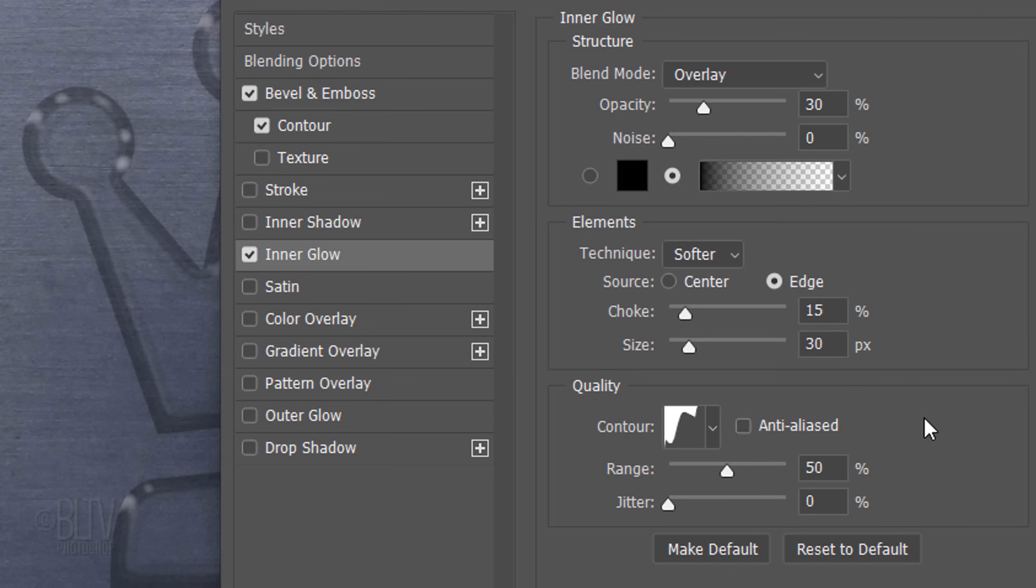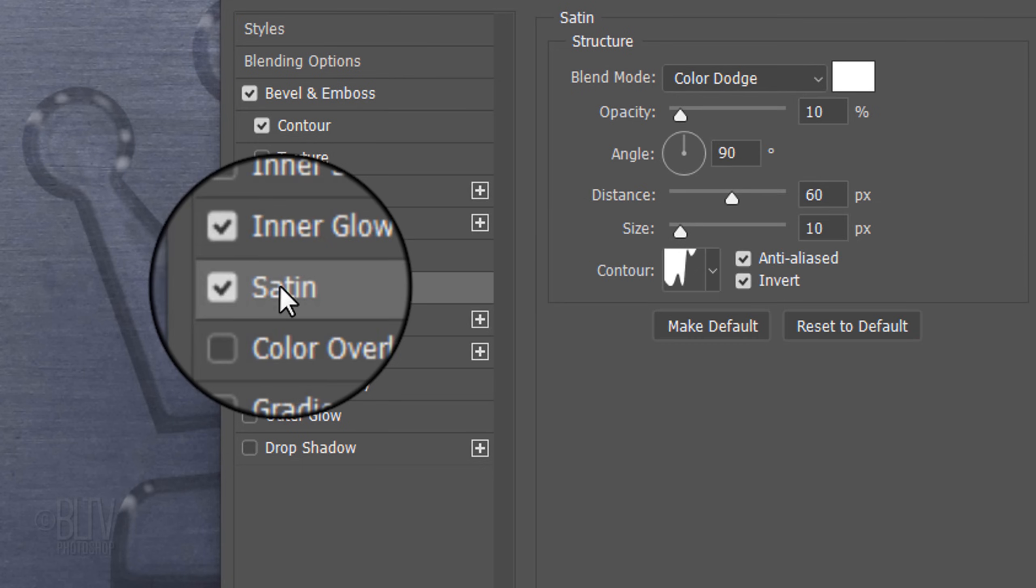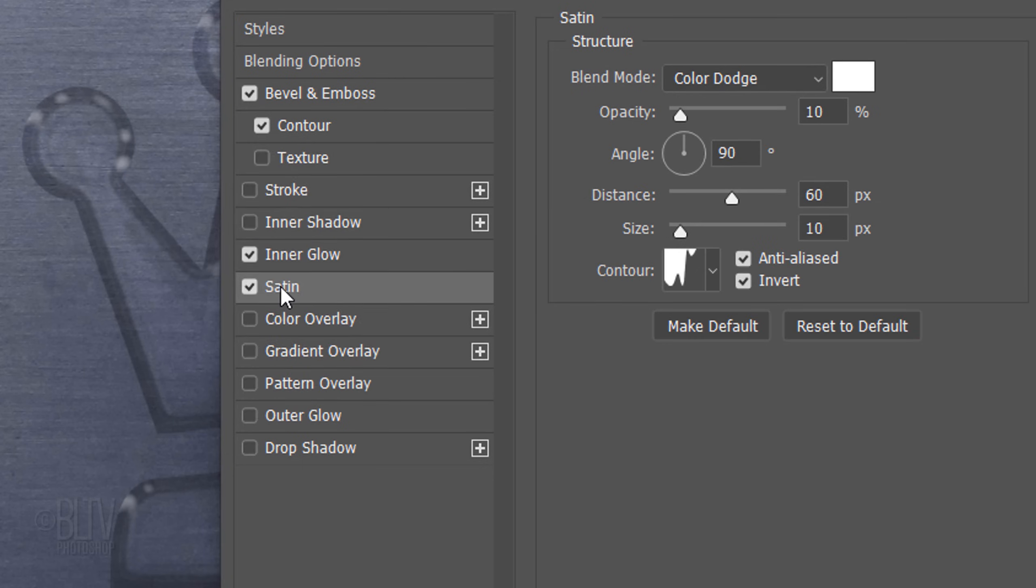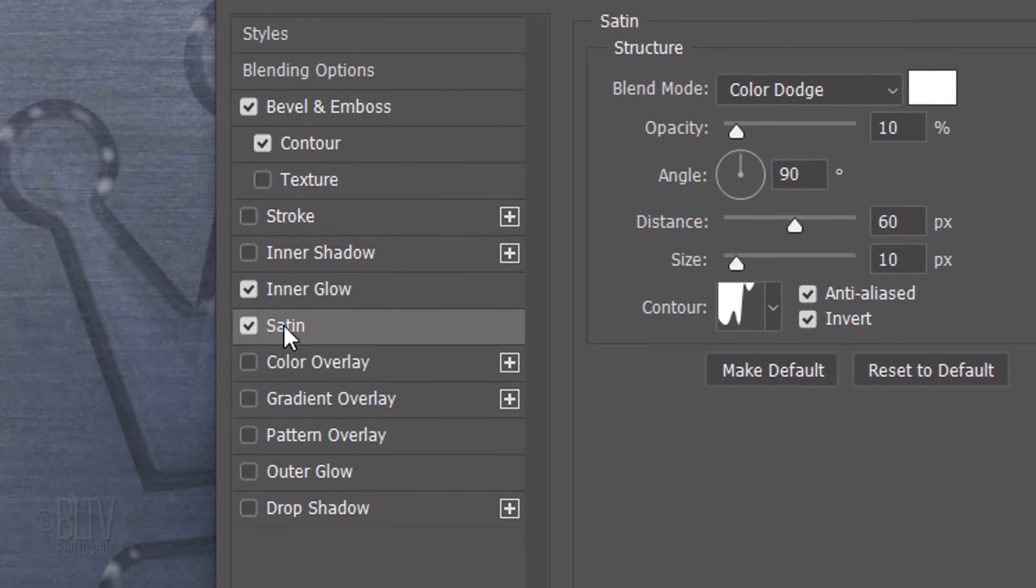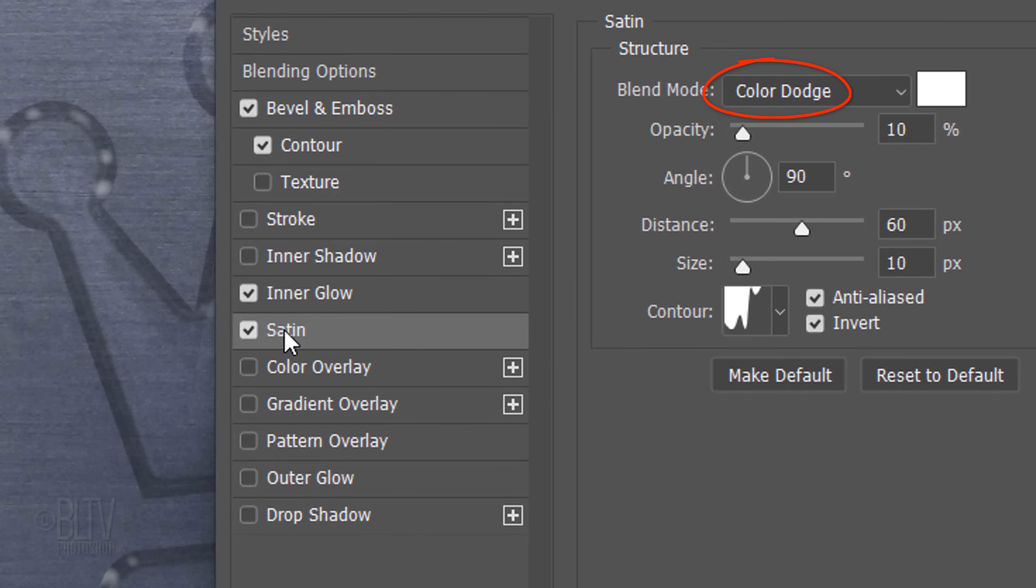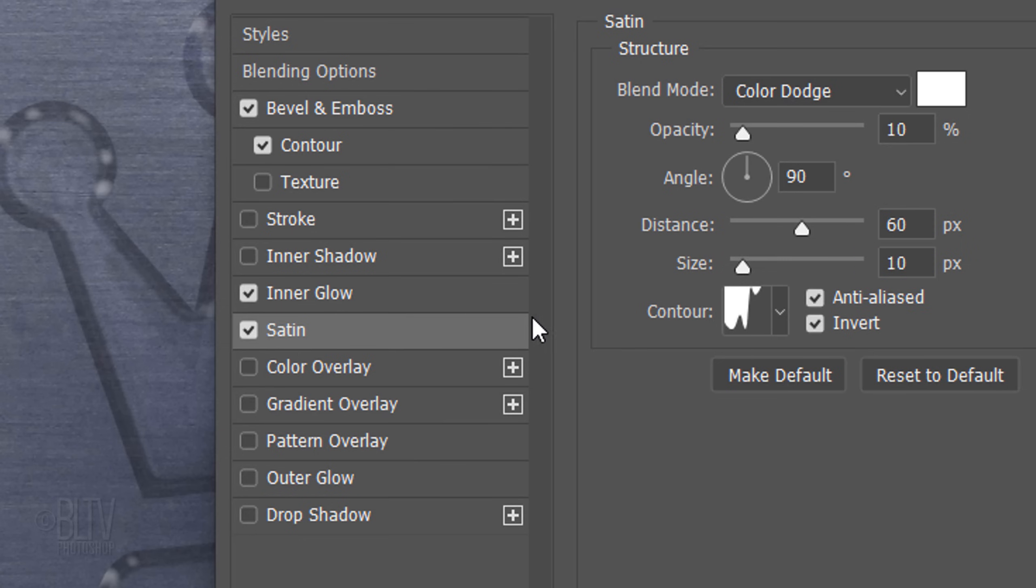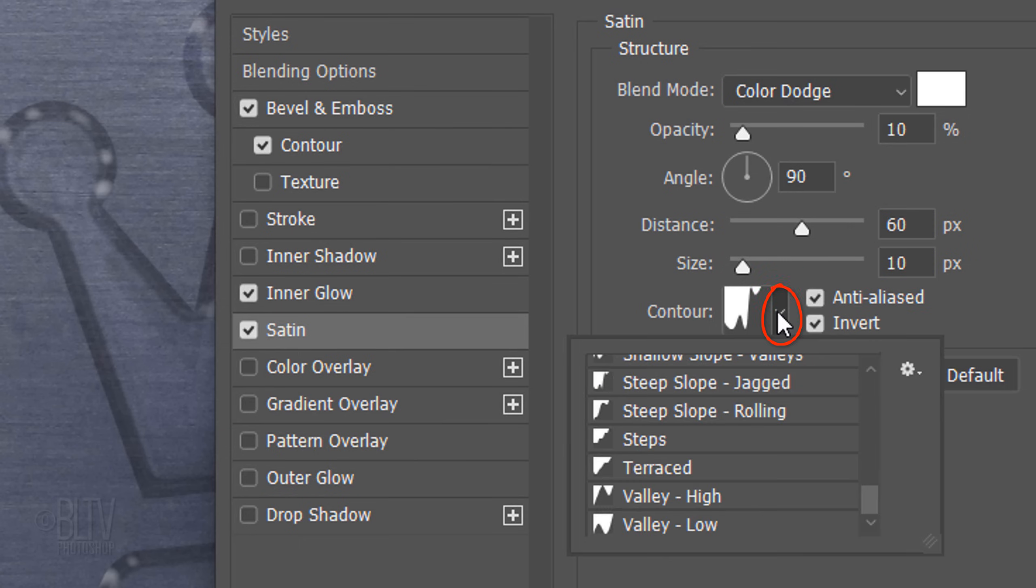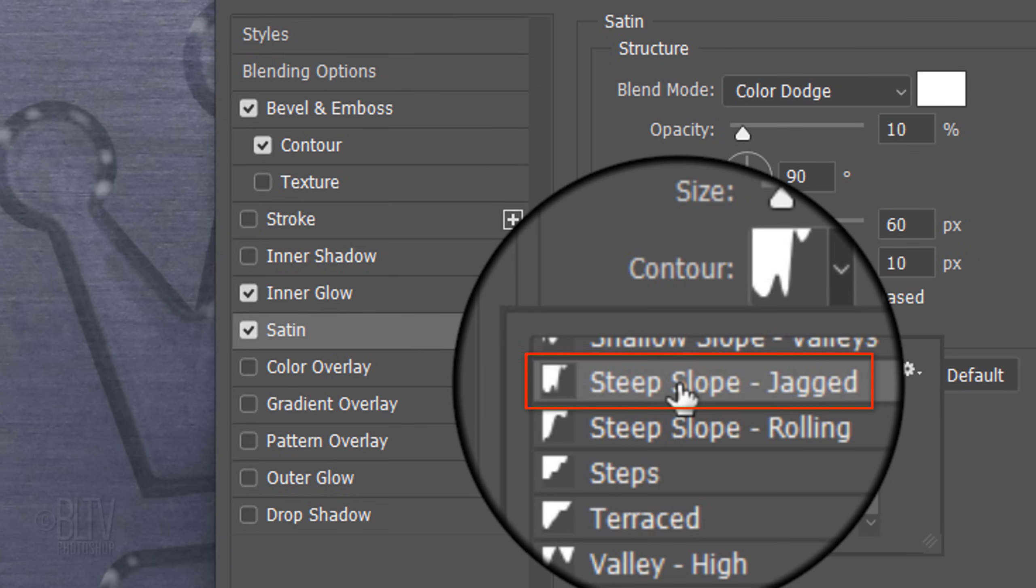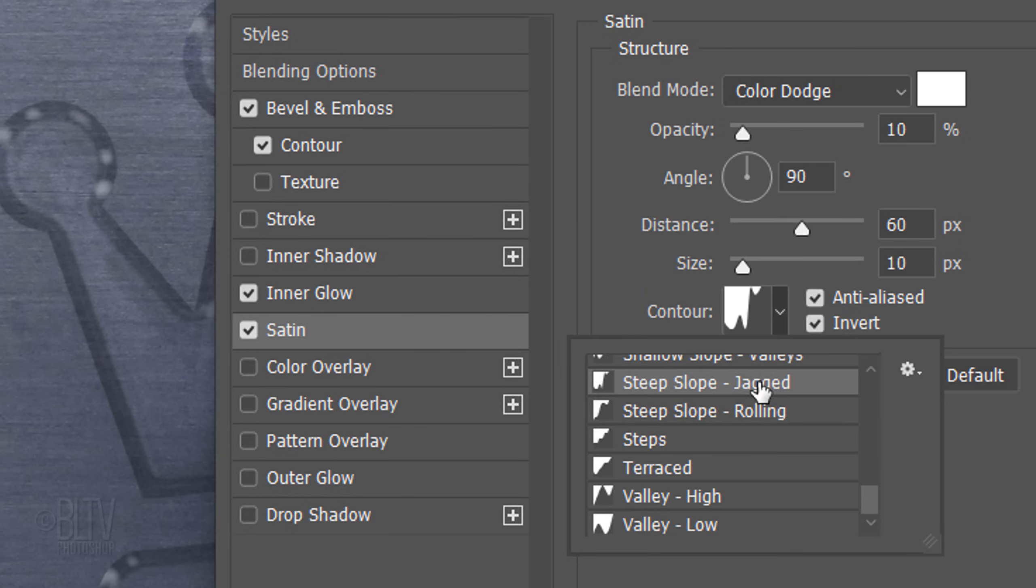Click Satin. The Blend Mode is Color Dodge, the Color is White and the Opacity is 10%. The Angle is 90 degrees, the Distance is 60 pixels and the Size is 10 pixels. Open the Contour List and click Steep Slope Jagged.